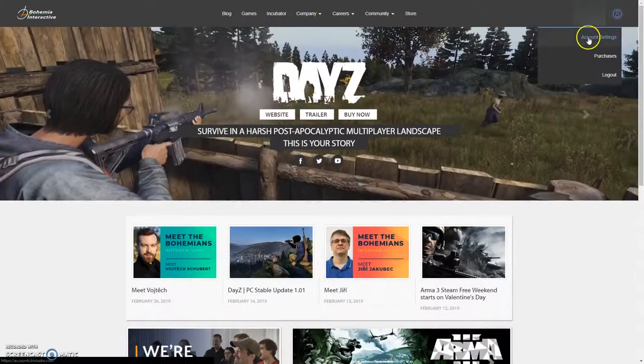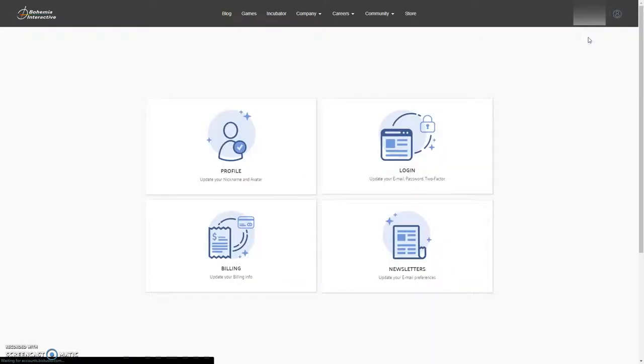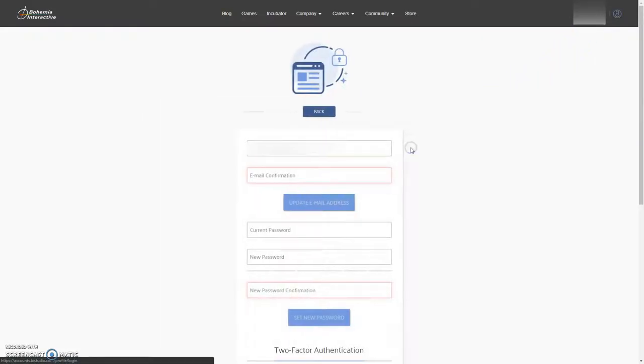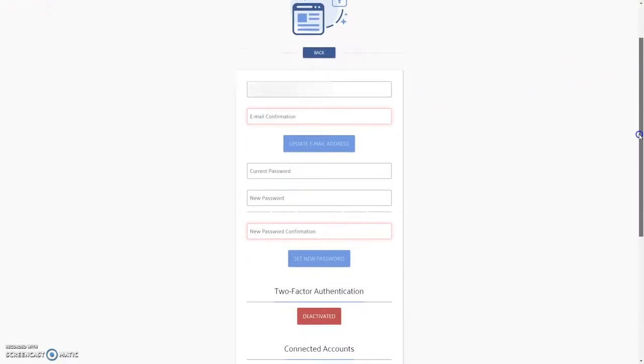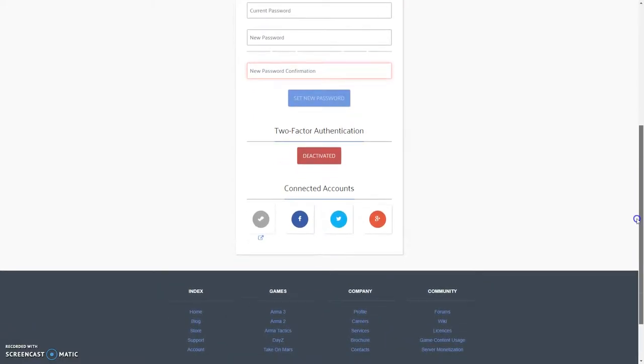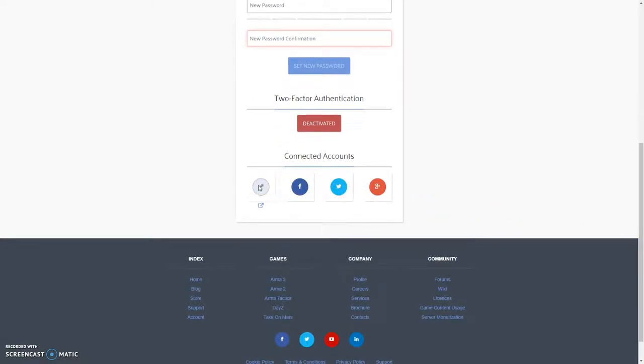In the admittedly very clunky account settings find the section login. Login to Steam in your browser and allow the link up. Now the Bohemia account is linked to your Steam copy of Arma 3.